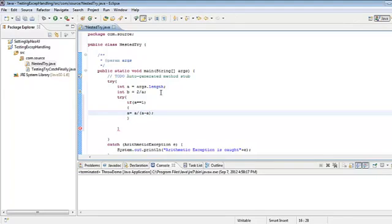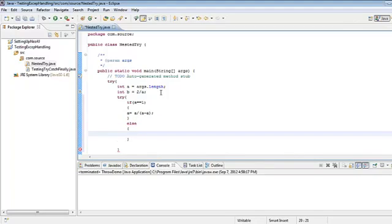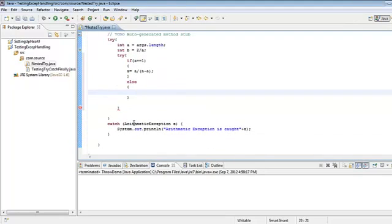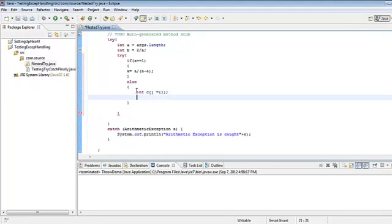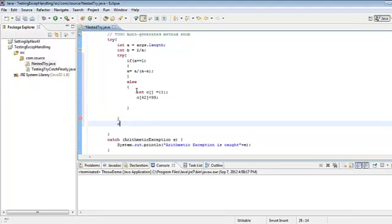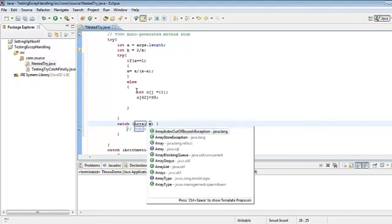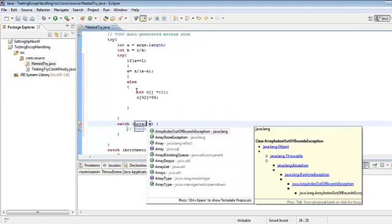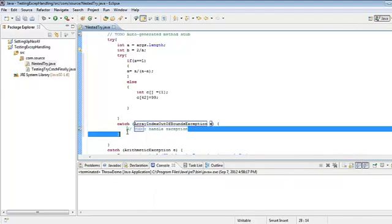In the else block, if a is not equal to 1, I want to catch another exception — since I've already handled arithmetic exception, now I want to catch an ArrayIndexOutOfBoundsException. I'll create an integer array c, initialize it with value 1, and then set c[42] to 99. This will throw an ArrayIndexOutOfBoundsException. I'll catch it using Ctrl+Space to get the ArrayIndexOutOfBoundsException.